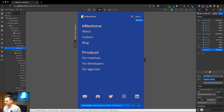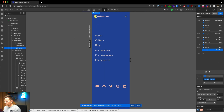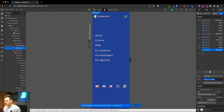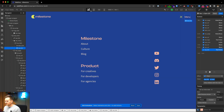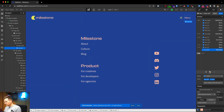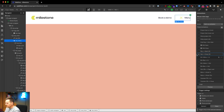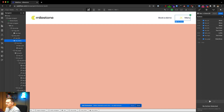The animation also works on tablet and mobile — on mobile you can see only the icon remains, without the text next to it. Let's also look at the closing animation.